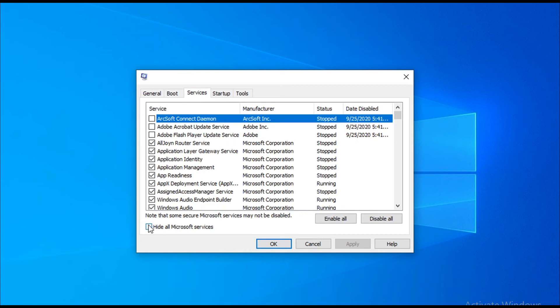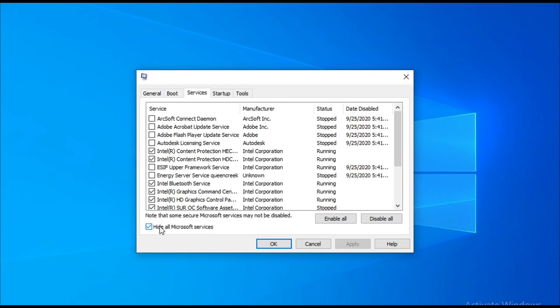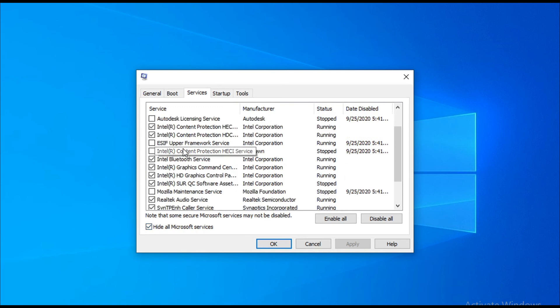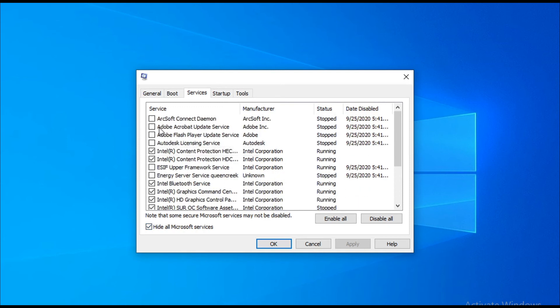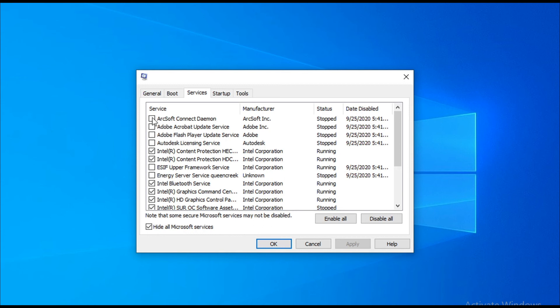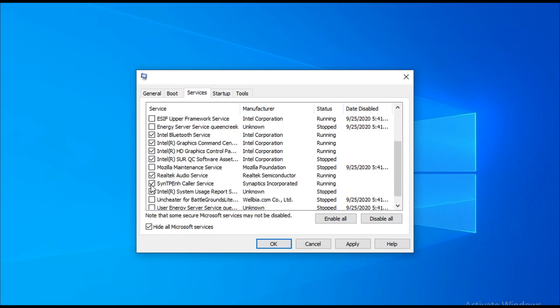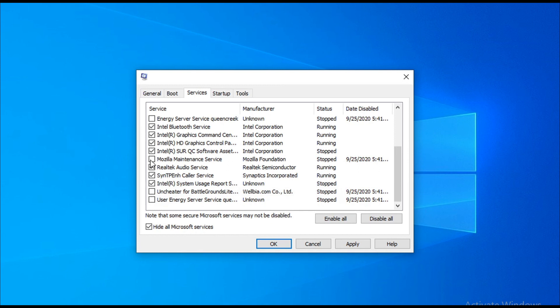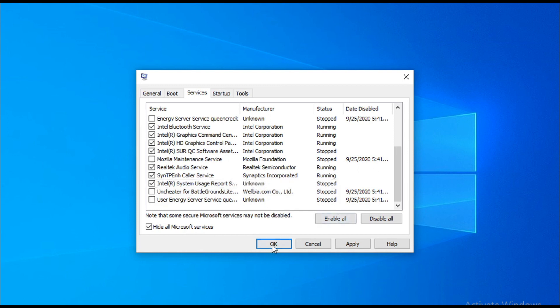You have to uncheck all the unnecessary programs that you don't need running in the services. If you have options like this, you have to uncheck all the services that are not important. Uncheck all the unnecessary services, then click apply and OK.